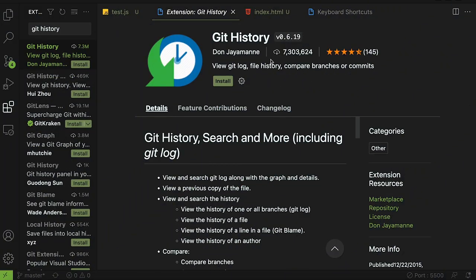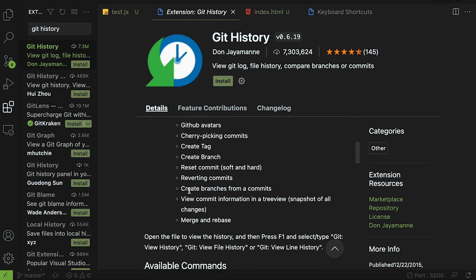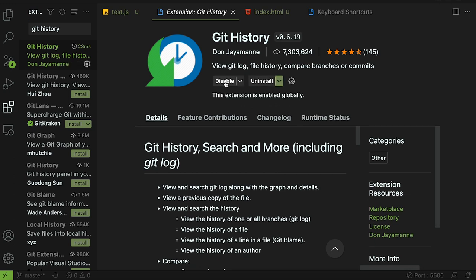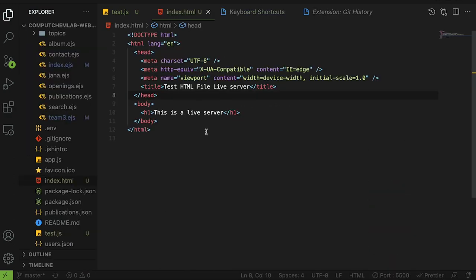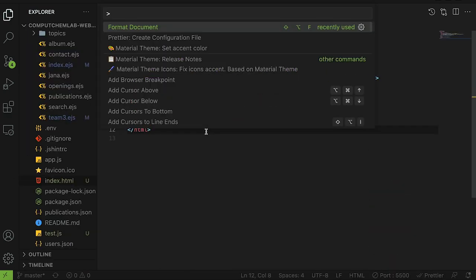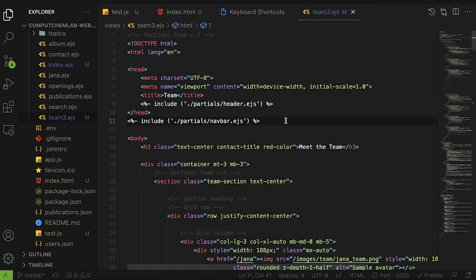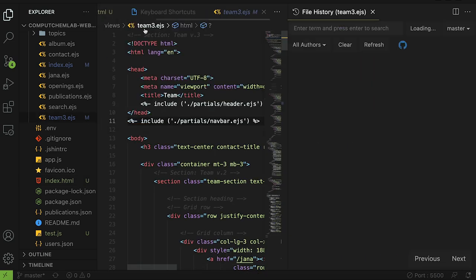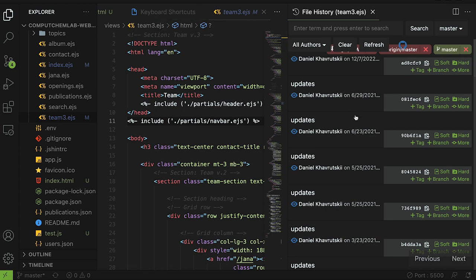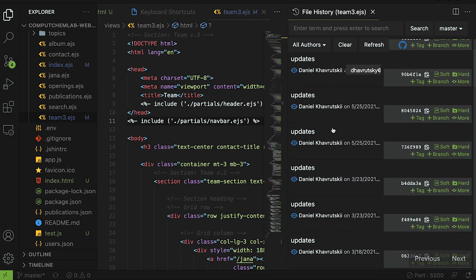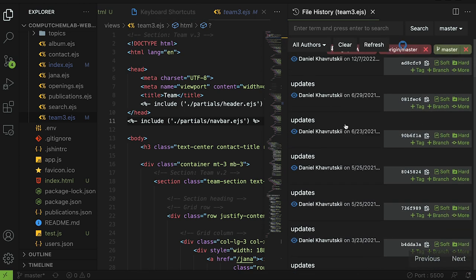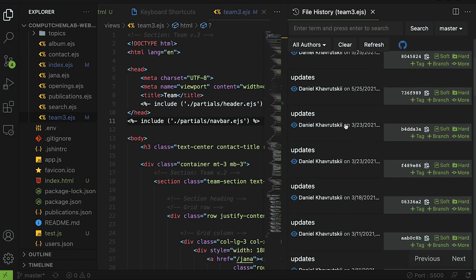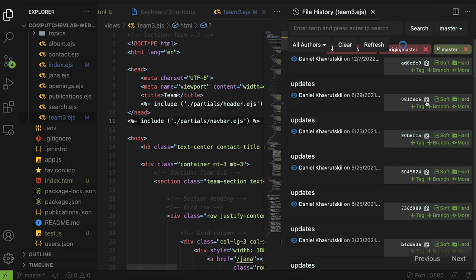Our next extension is going to be git history and this will allow you to view git log file history, compare branches and commits and it will really help you with your git stuff in Visual Studio. Let's install it and see. Now that we've installed it we can test it out again command shift P or windows shift P. You can go to any of your files and do git view file history and then boom you can see here that it has all the commits and changes. It really gives you an expansive view of your git commits and git history.